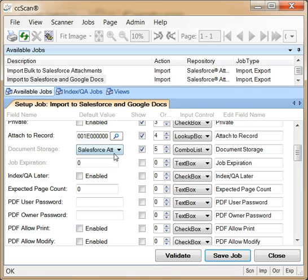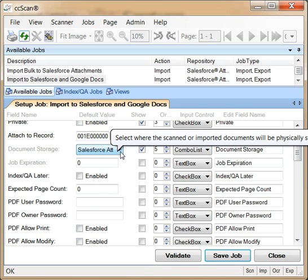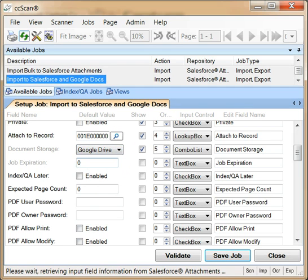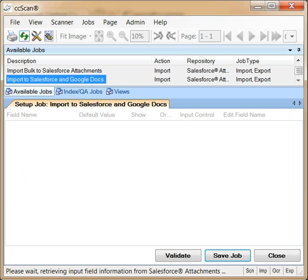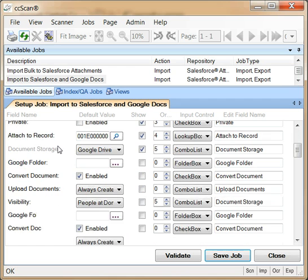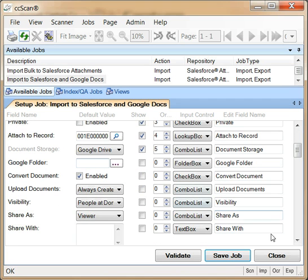The first thing to change is set the document storage field to Google Drive and Docs. As a result, CC-Scan now shows a number of Google-specific fields.